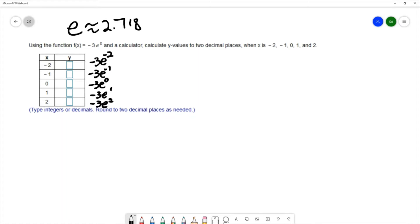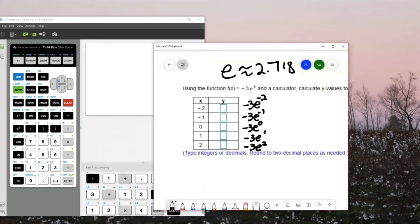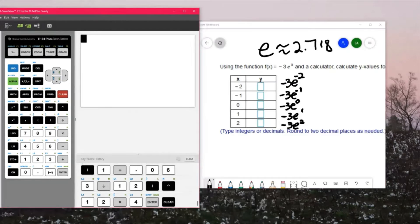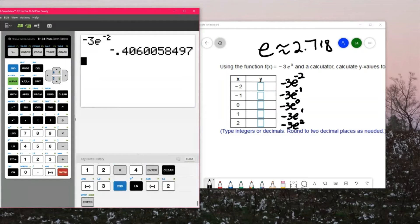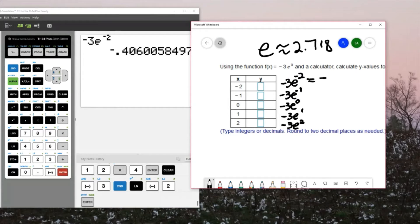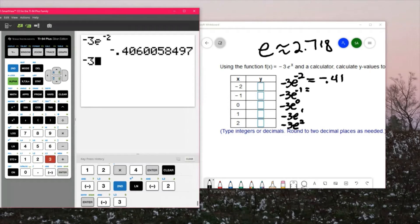So we're going to use a calculator. Typing in -3e⁻² gives me negative 0.41, rounding to two decimal places. Then -3e⁻¹...